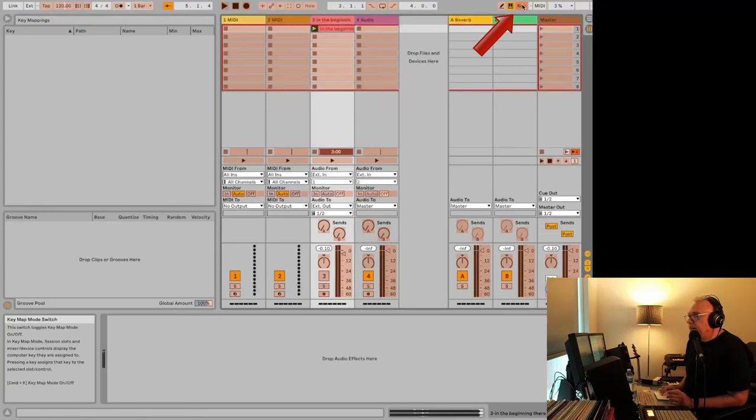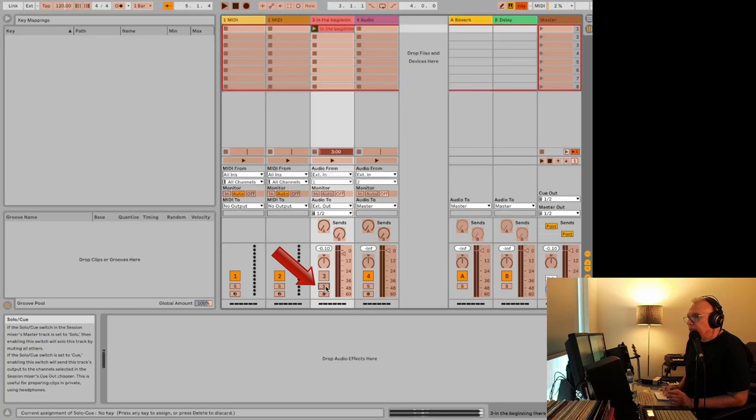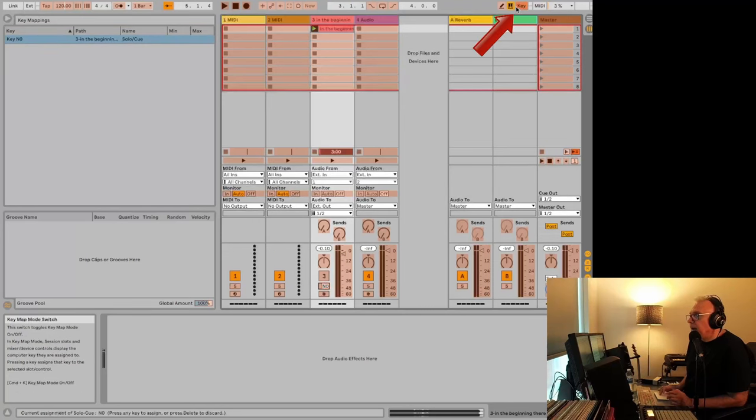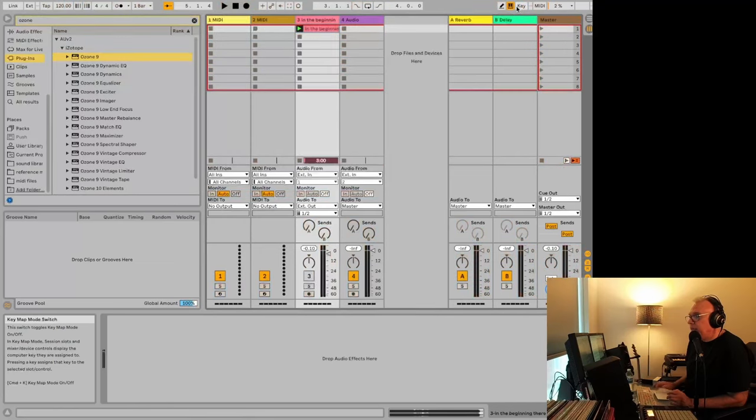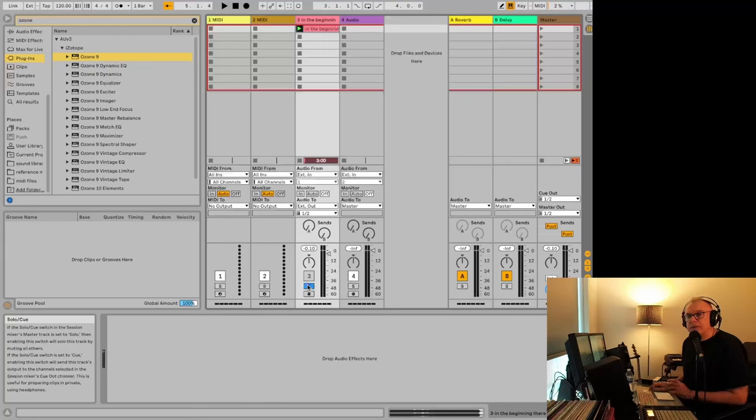You can go to the key button up here and then just click on the solo button here and hit whatever you want. Let's say I'm doing the zero on the number pad. And when you go back to key, as soon as you hit zero, you can tell it solos this one and mutes all of your other tracks. This will be useful later on when you want to do your comparisons.